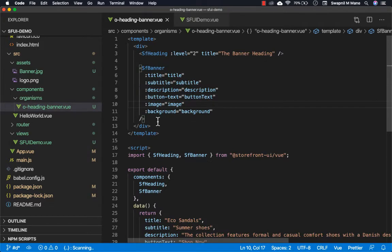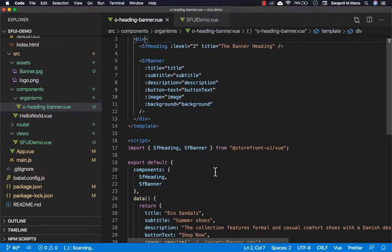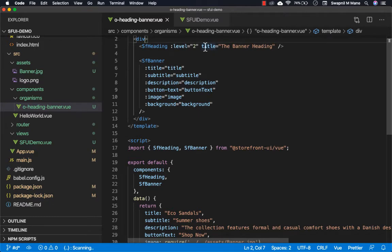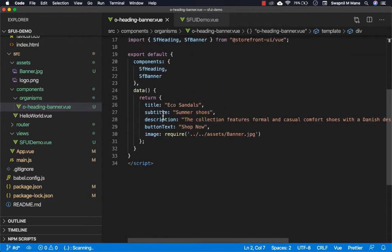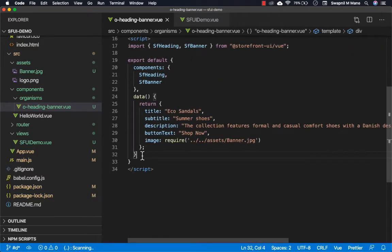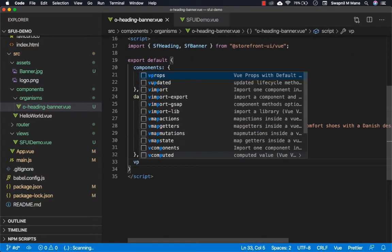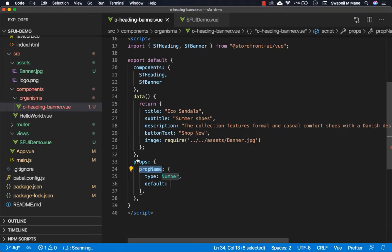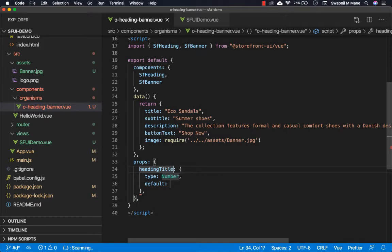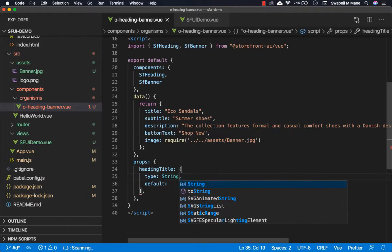Let's make some changes in our component. We can improve our component by adding custom props to it. You can see we have written the title here. We can make this as a props for this component. Let's do the changes. We are defining the heading title property of string type.